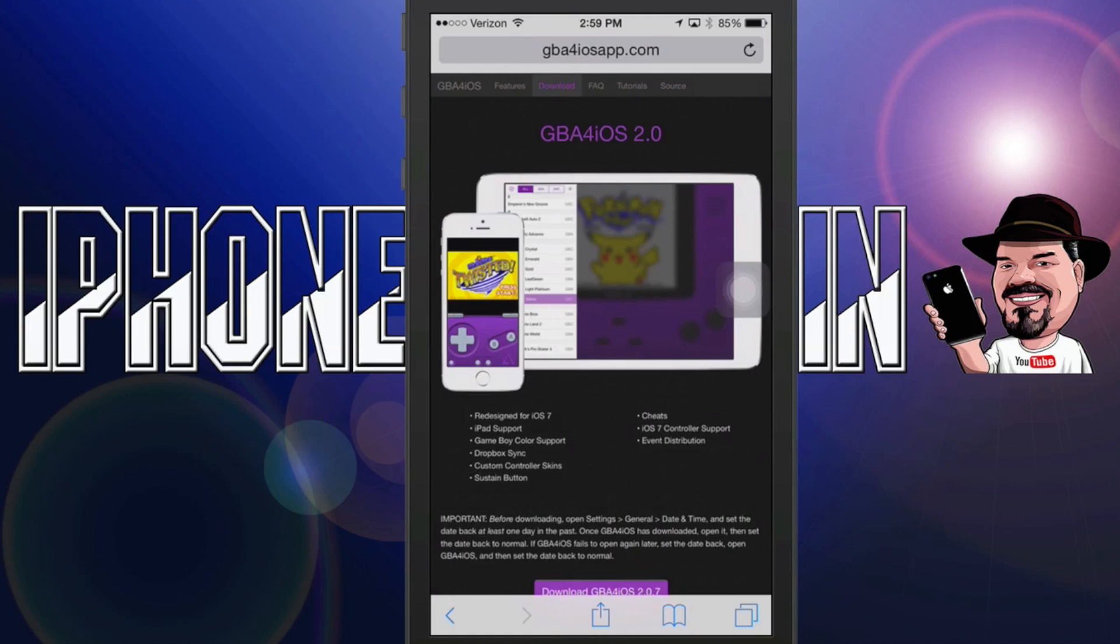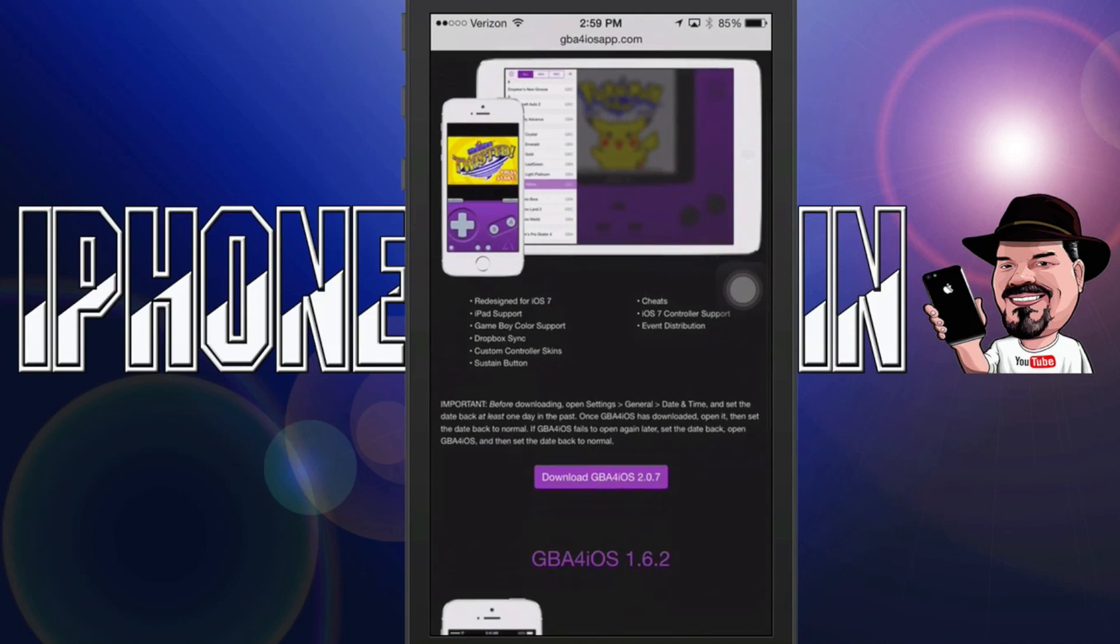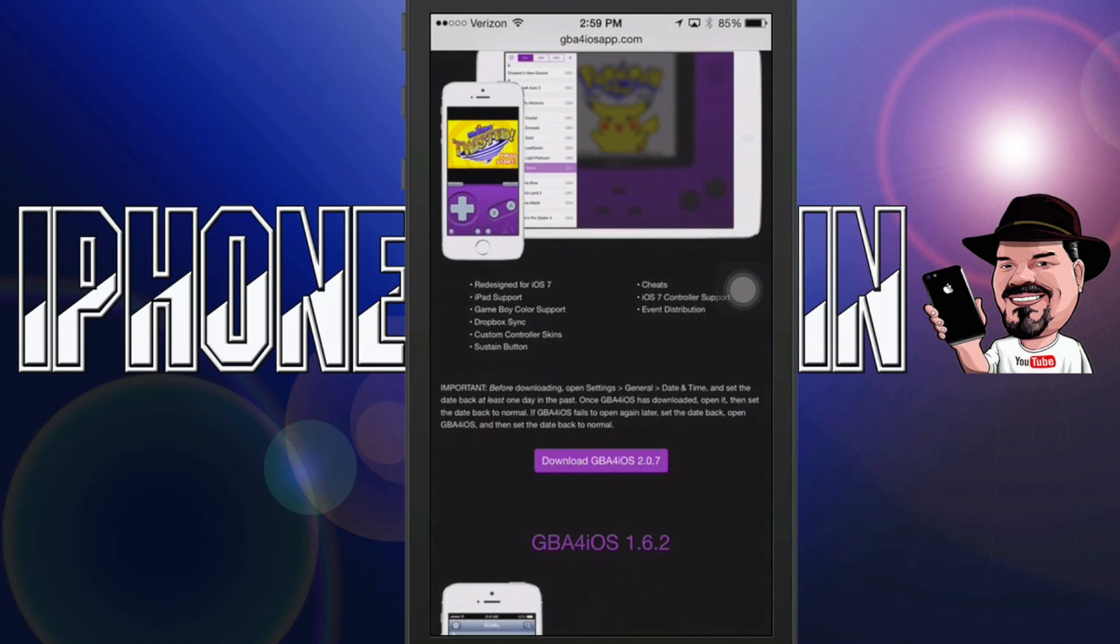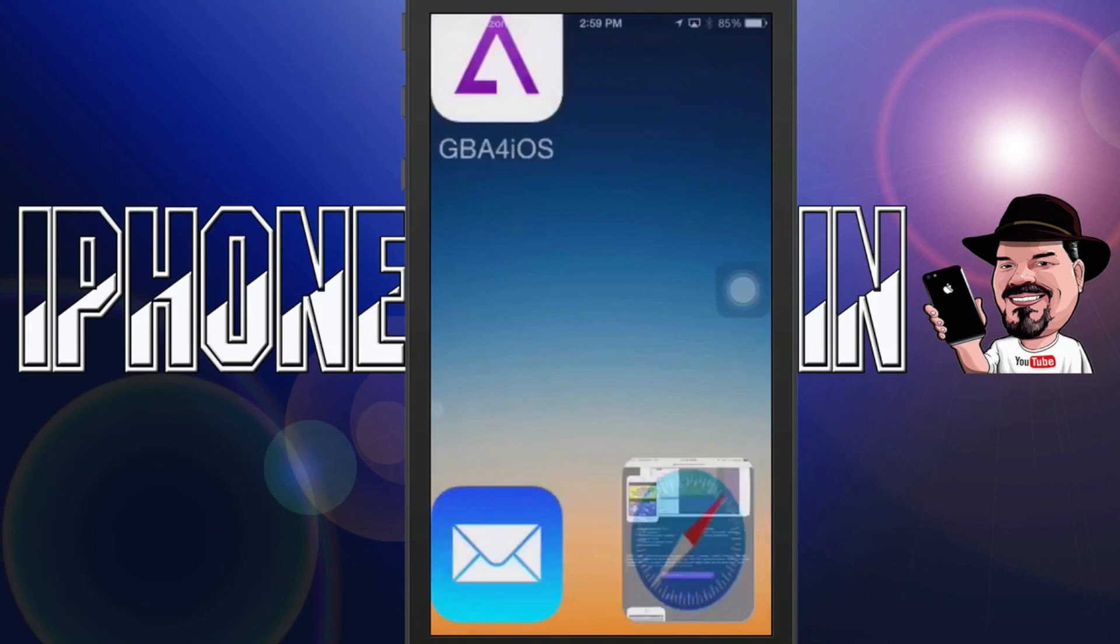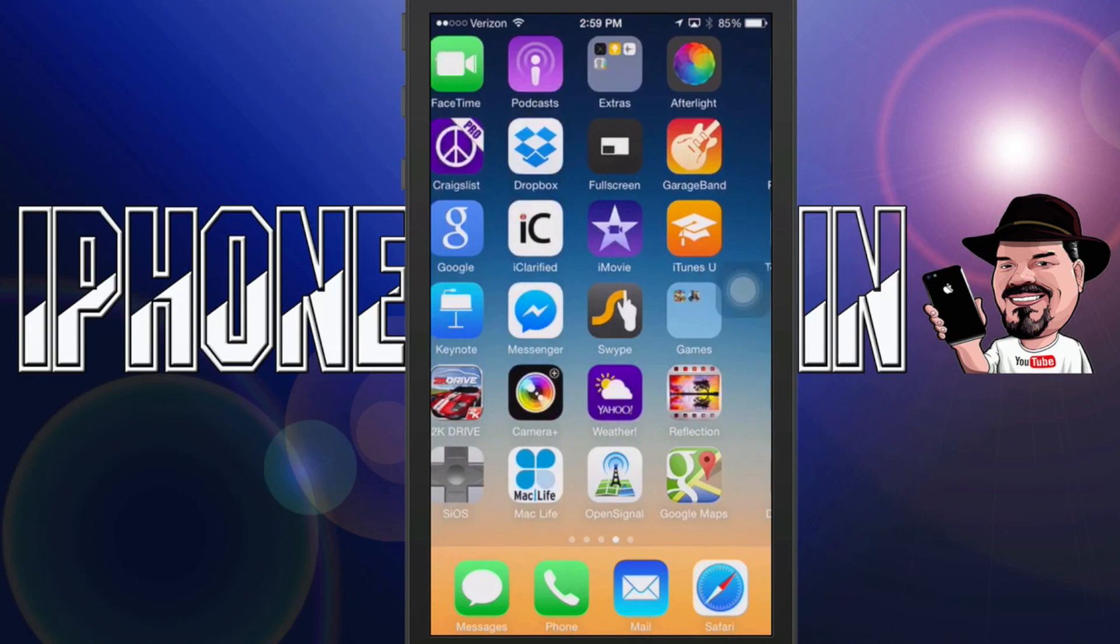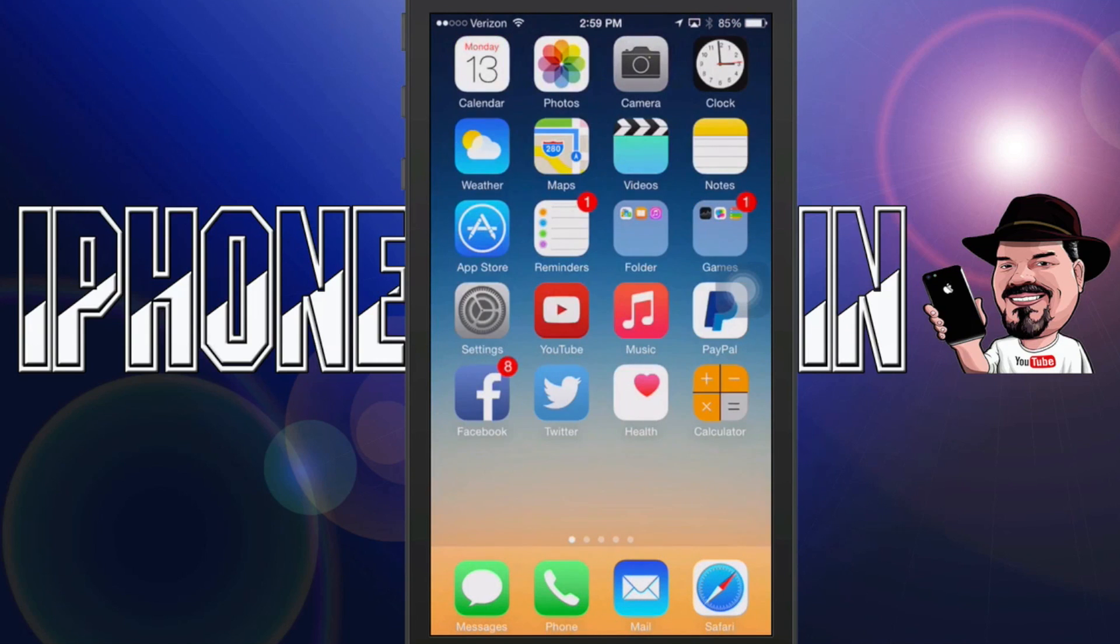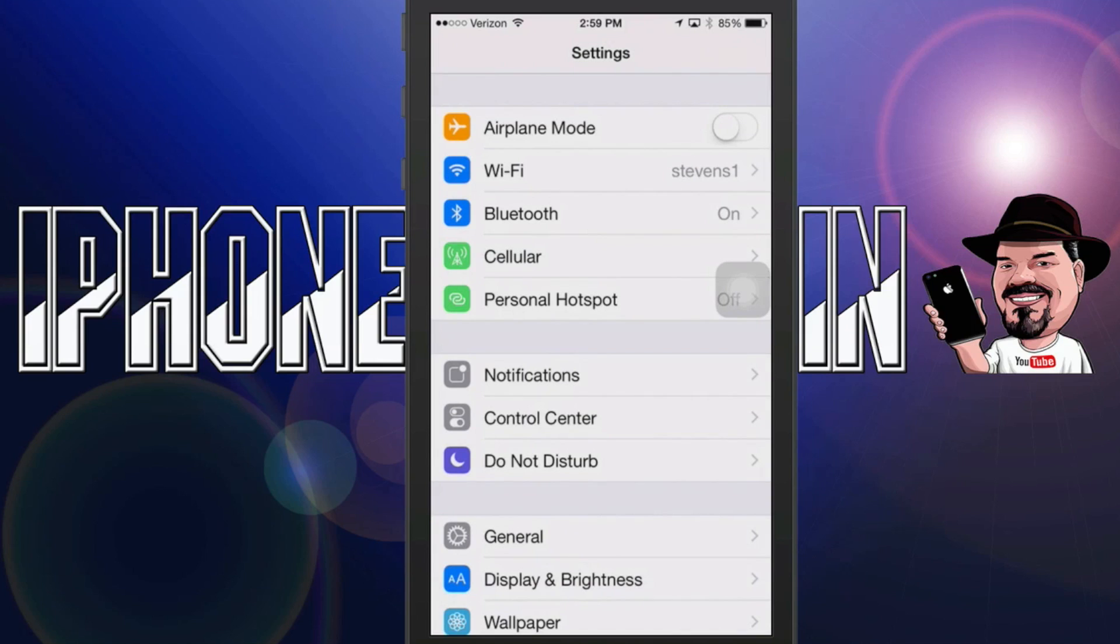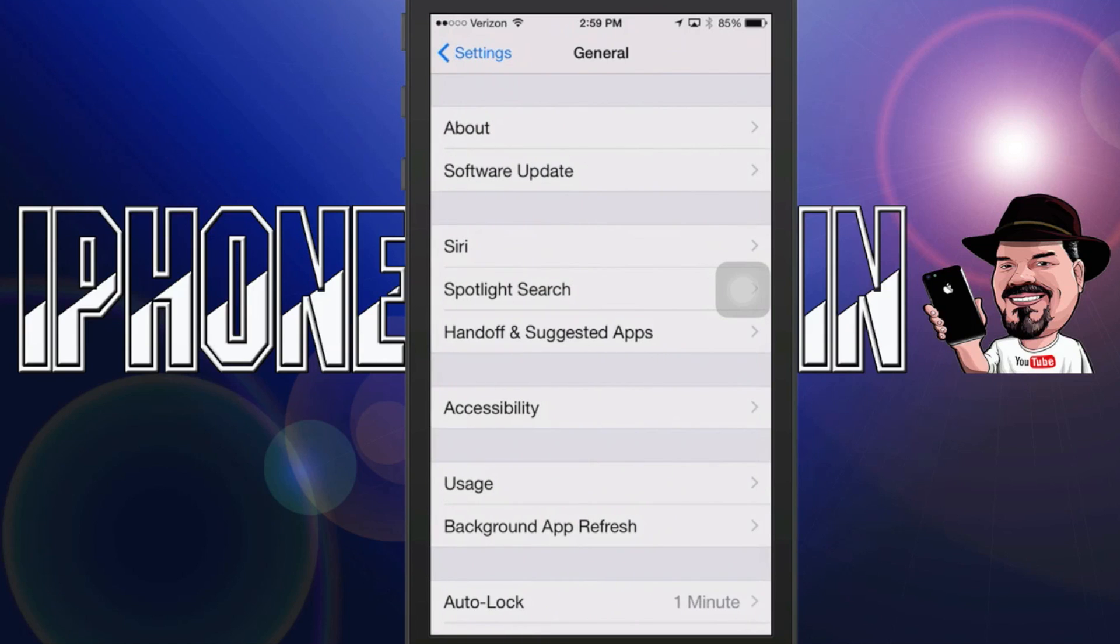Now before you even try to download it go ahead and go back to your settings and you're going to run your date back at least 24 hours. I'd run it back at least a month just to be safe. Go back sometime in September and you'll be fine. Go to General and then Date and Time.